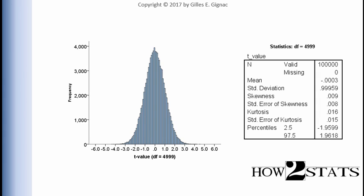So the t-distribution and the z-distribution correspond to each other very closely when the sample size is large. And in this case, the sample size in the context of one sample t-test is 5,000.